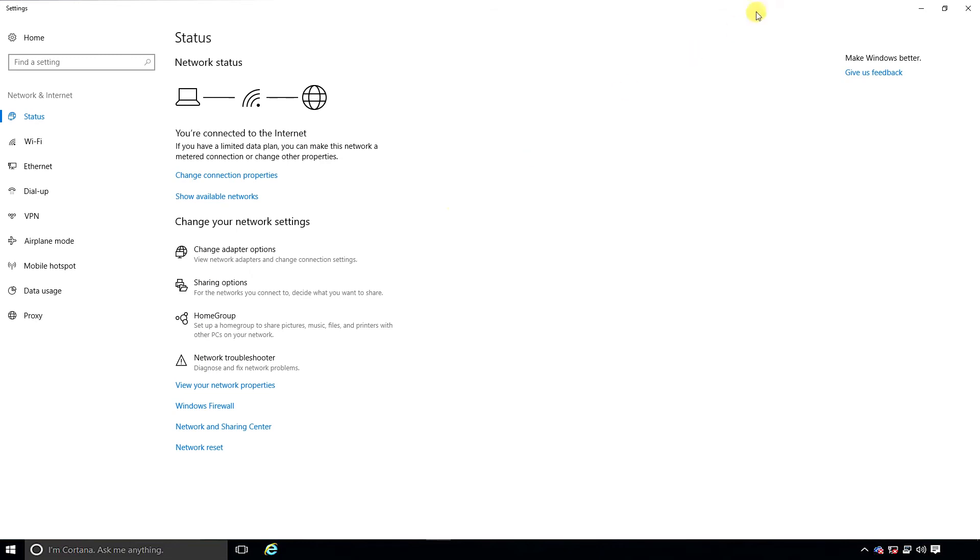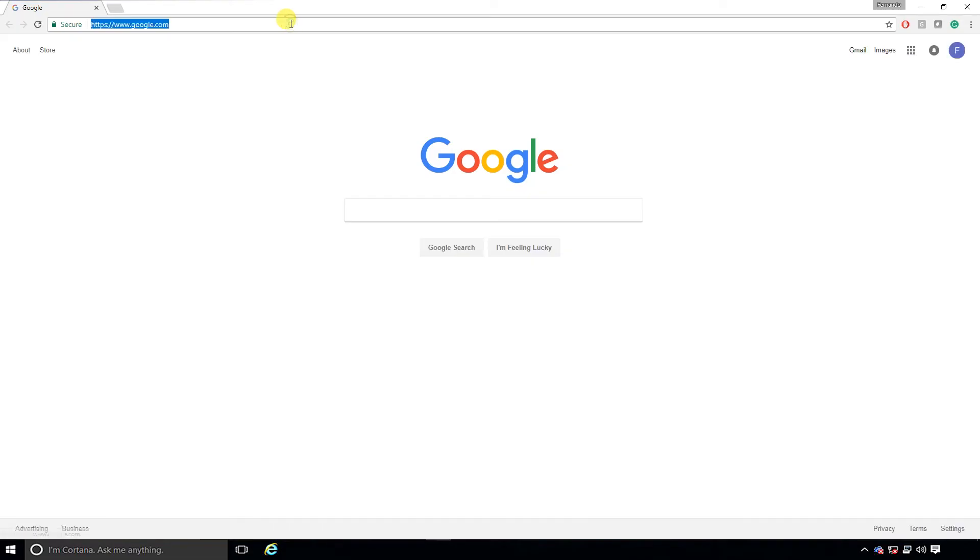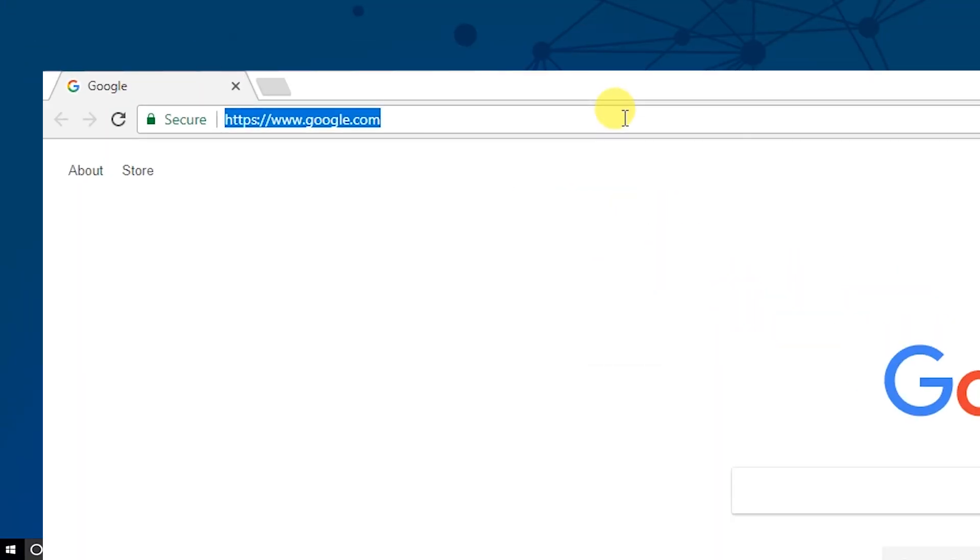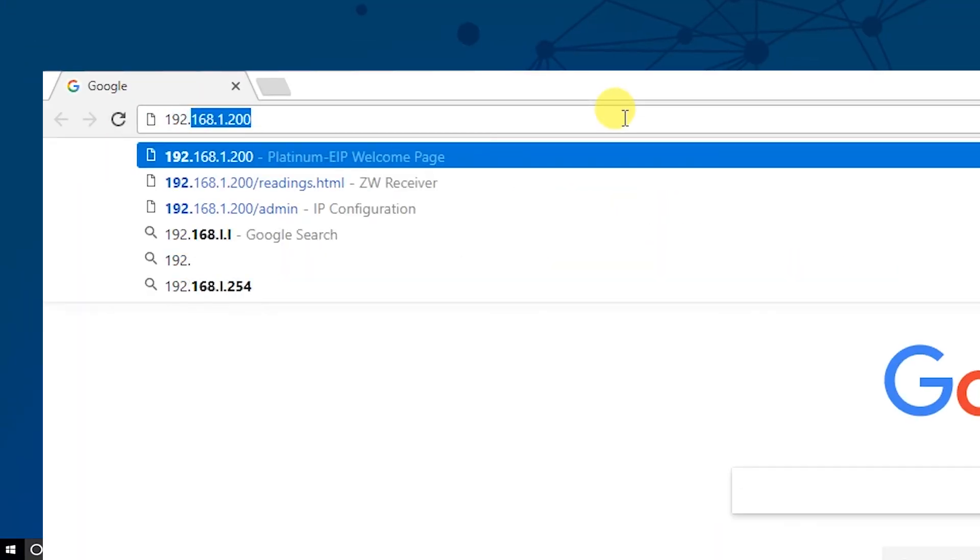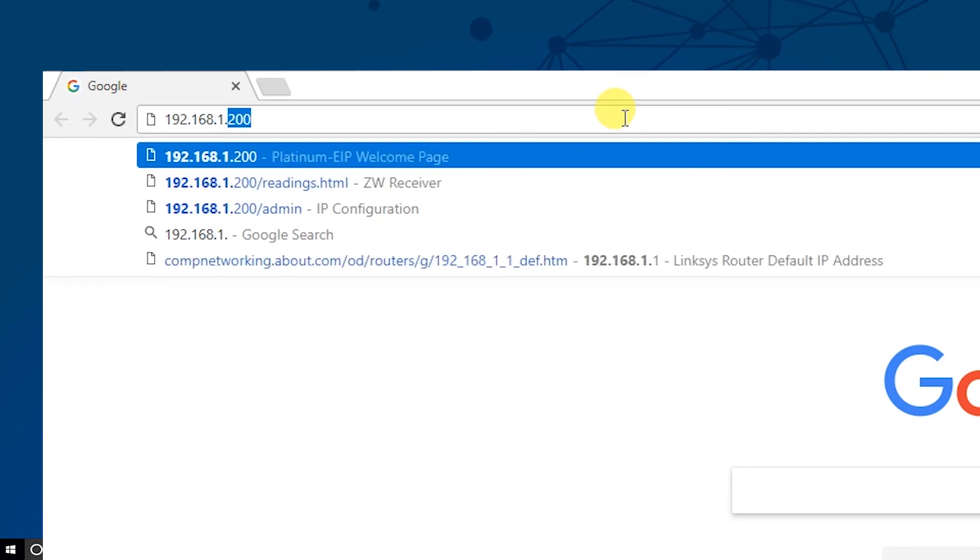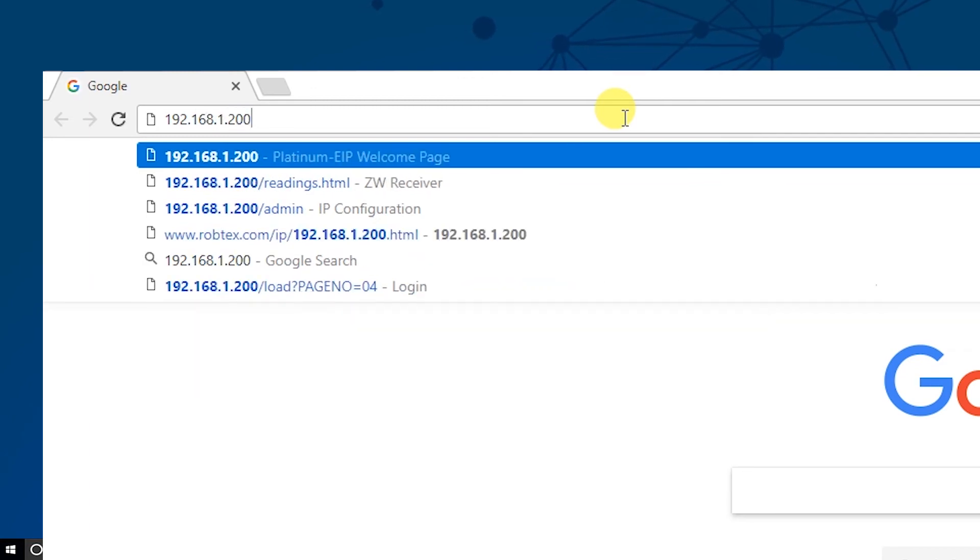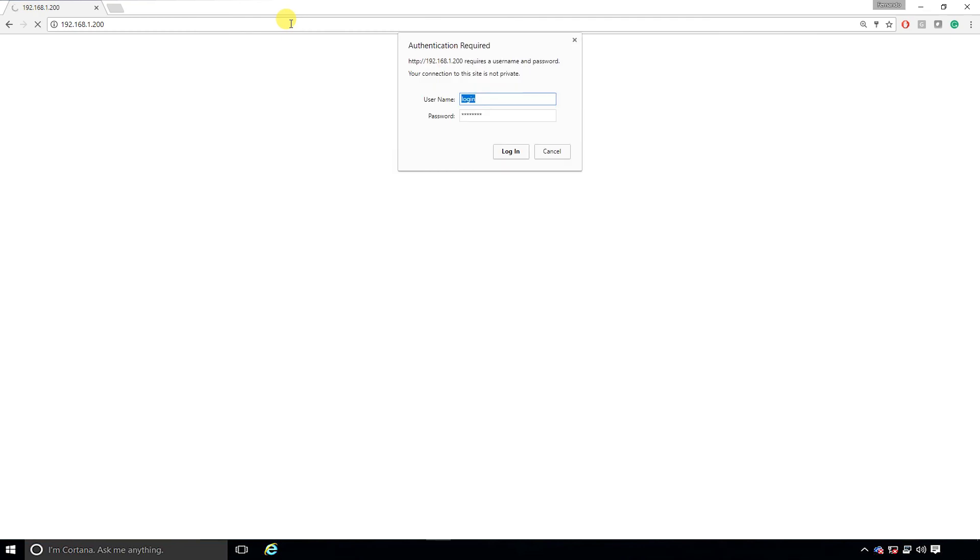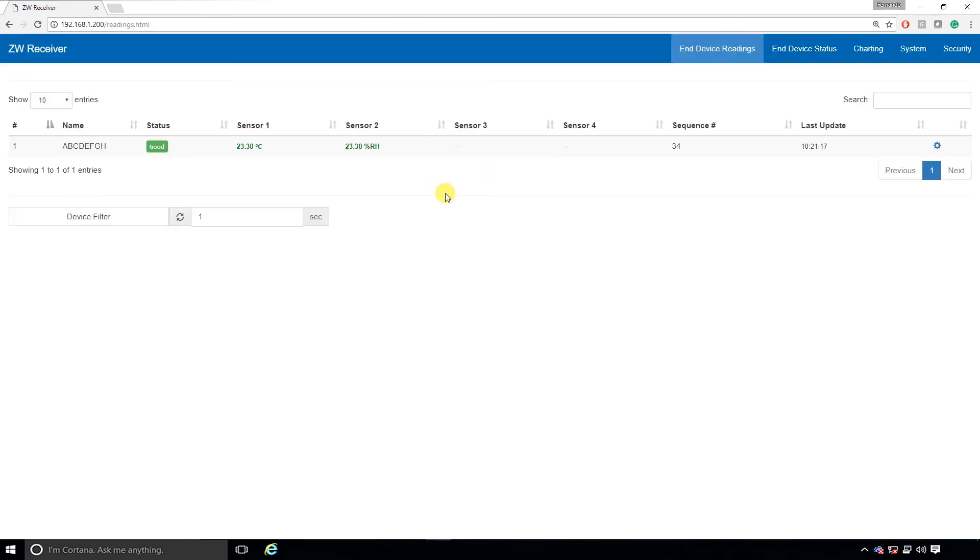You can test it out using any web browser. Enter the IP address of your device. In this case it's 192.168.1.200. Hit Return and you'll be prompted with a login window where you'll enter the username and password found in the user manual of your device to be granted admin rights. Hit Return and voila, here is the web page for your device.